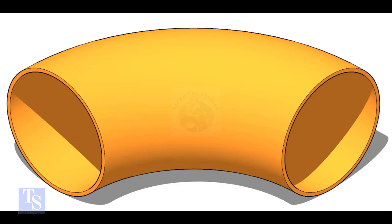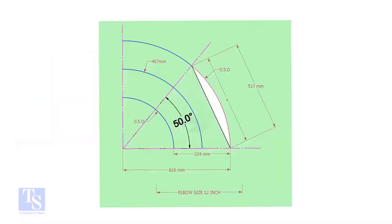This is a 12-inch long radius elbow. Let us mark a 50-degree elbow on it. Let us draw a simple layout of the elbow.